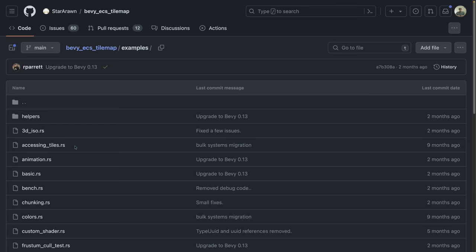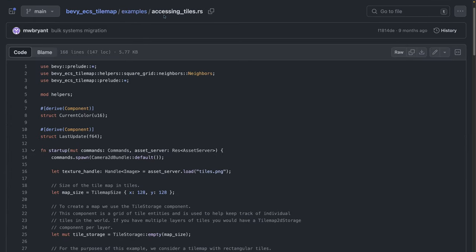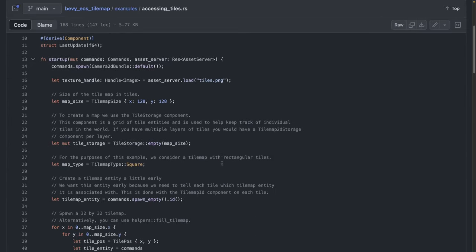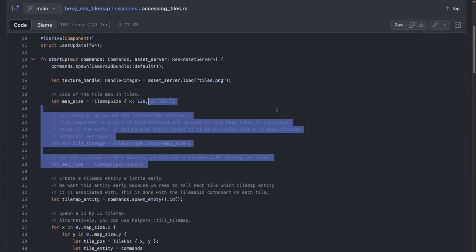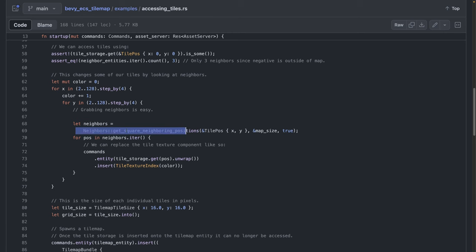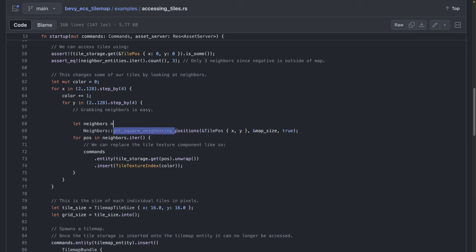If we head over to the Bevy ECS tilemap examples, and we go to the accessing tiles example, you can see some similar setup here. But also very notably, you can see that there are a bunch of utility functions for doing things like getting the neighboring positions. So if you can get the neighboring positions for a specific tile, you could, for example, add an effect using a shader whenever the ball impacts.